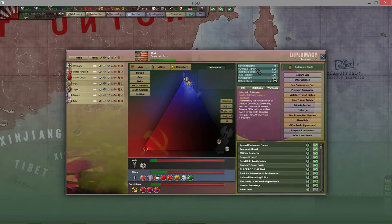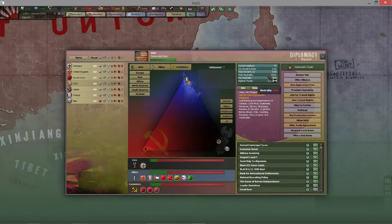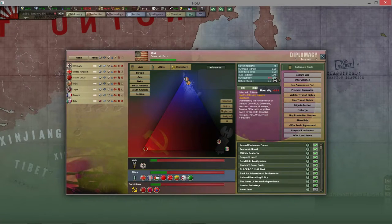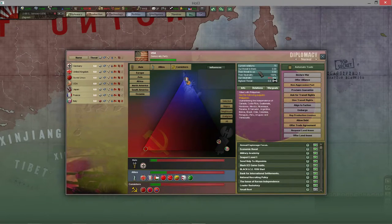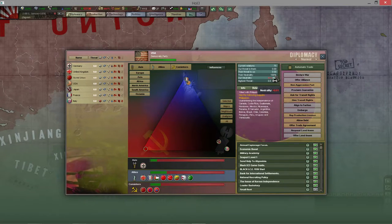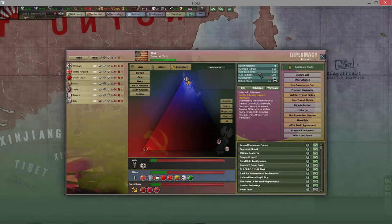Democratic countries cannot declare war until their neutrality gets below a certain point. So with the US for example, you want to keep their neutrality as high as possible. Your actions influence their neutrality - for example, if you were to annex China that would drastically reduce their neutrality and increase the threat they pose to you. So playing as Japan, you try to keep neutrality high by not doing things that give the USA concerns about your sphere of influence, and avoid raising their threat - annexing a country is a significant event that raises their threat.